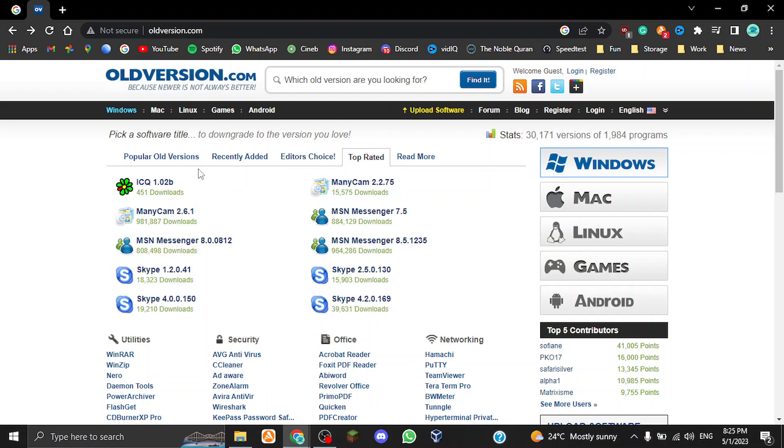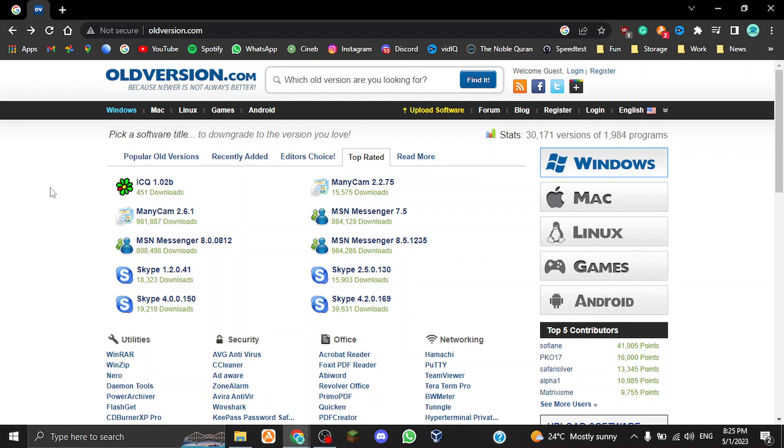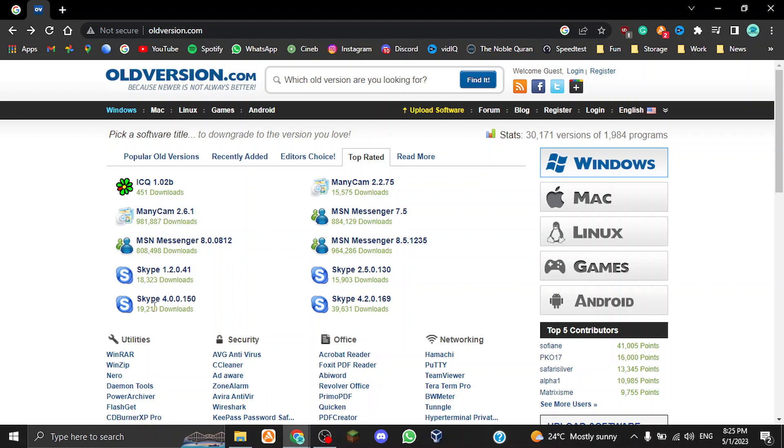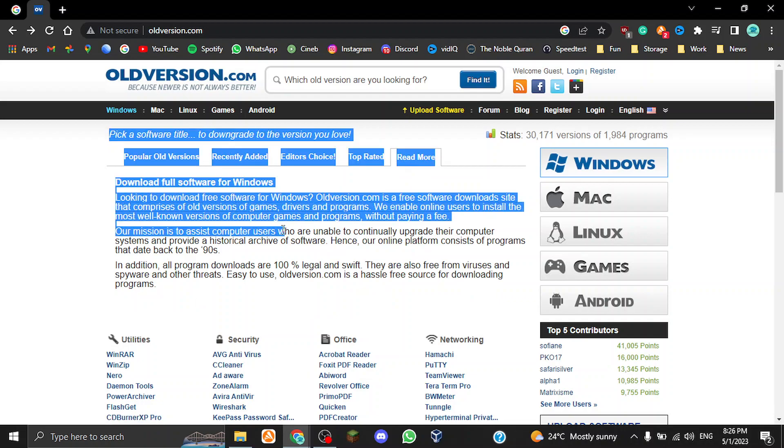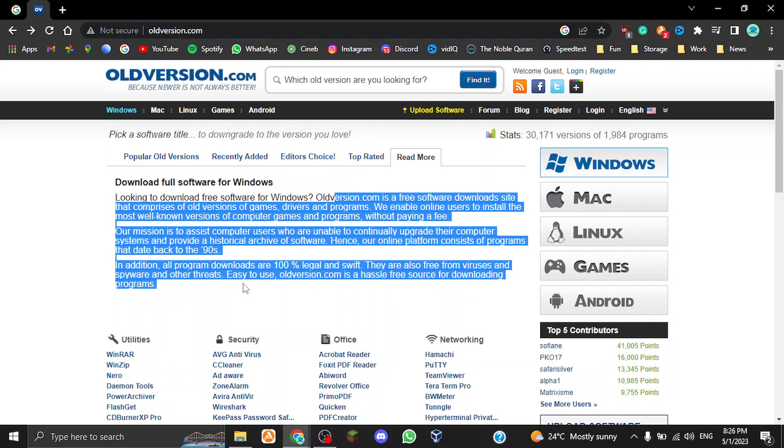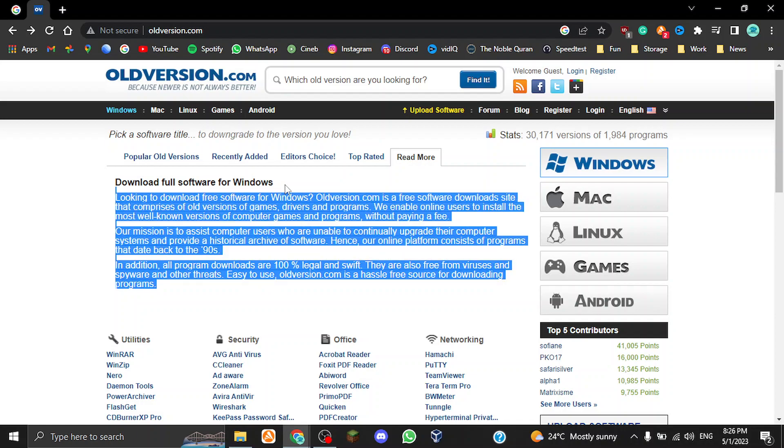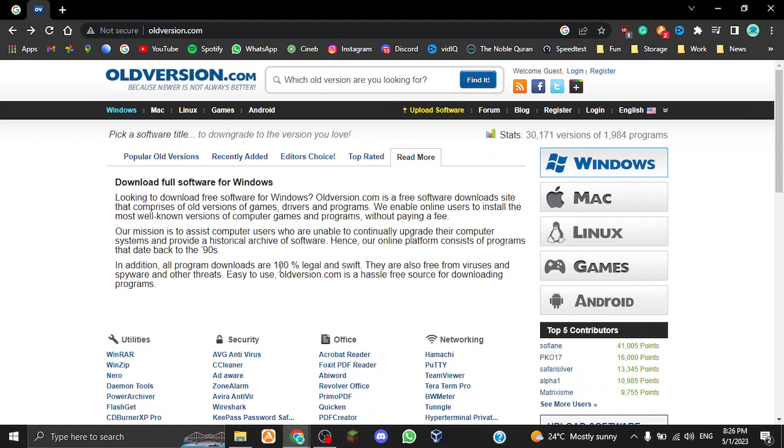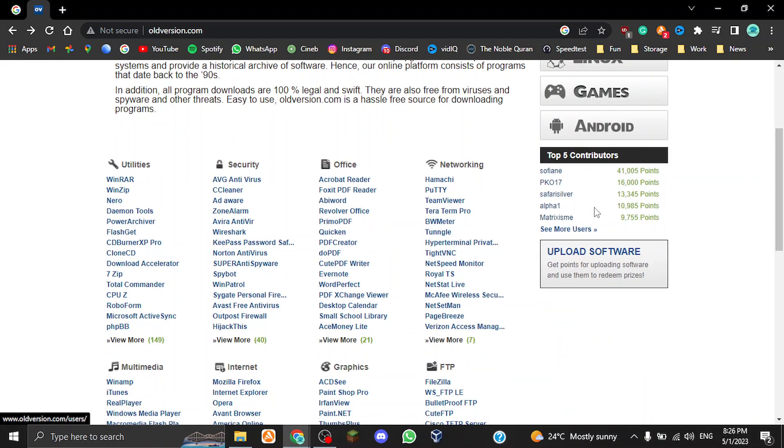We also have the top rated programs, so ICQ being the top rated in addition to Minicam and some messenger and lots of MSN Messenger versions and Minicam versions and Skype versions too. We also have read more, so it basically tells you sort of a brief description of old version. That's basically what's over here. On the right we have Windows—it's kind of the same thing up here, just sort of different with Windows, Mac, Linux, all that stuff.